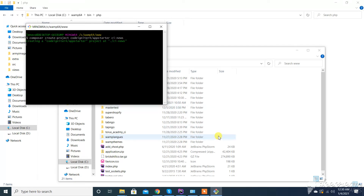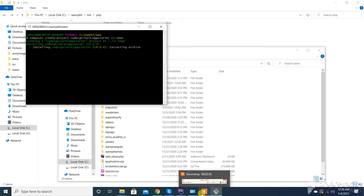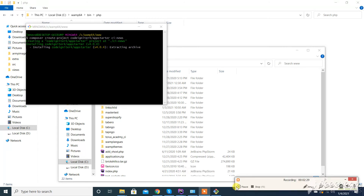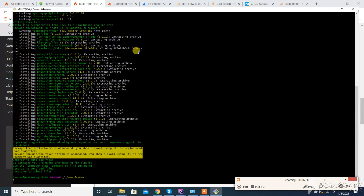After updating the path in environment variables, it will take a little time depending on internet speed to download and create the project. Our process is starting — I am fast-forwarding the video until it's complete. As you can see, our CodeIgniter 4 project has been downloaded successfully.